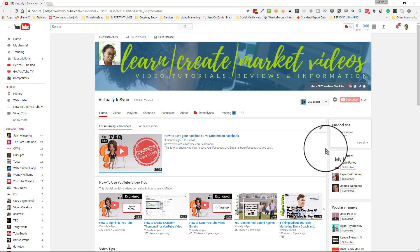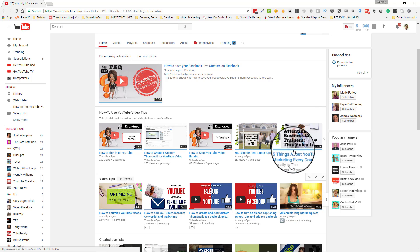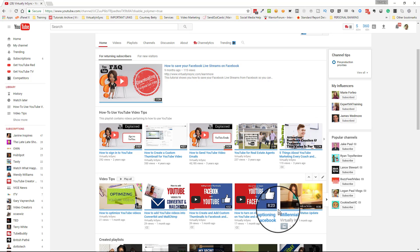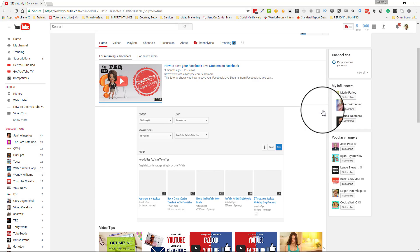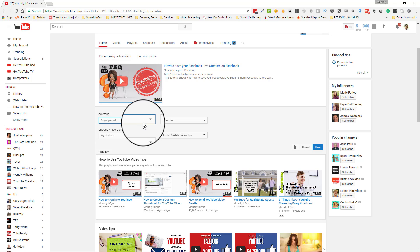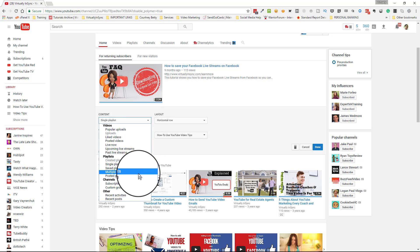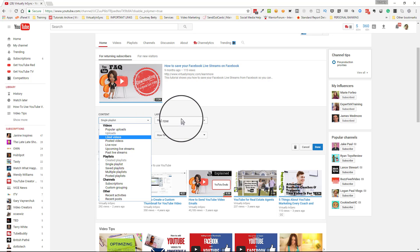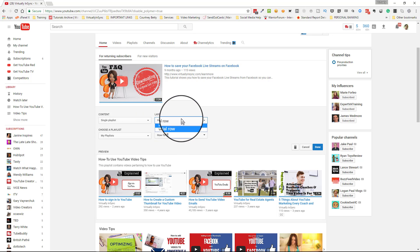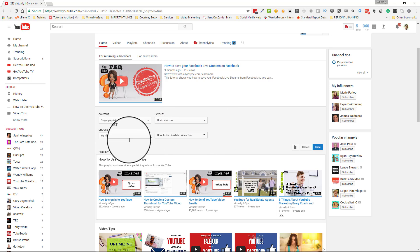You can see these little pencil icons appear when you hover over the playlist. When you click on the edit or pencil icon, you'll be able to decide exactly what you want your layout to look like. Do you want a single playlist or multiple playlists? How do you want that layout to be — horizontal like I have it, or vertically?